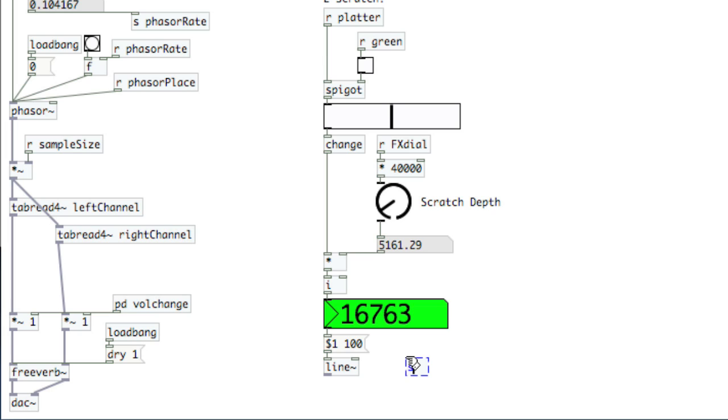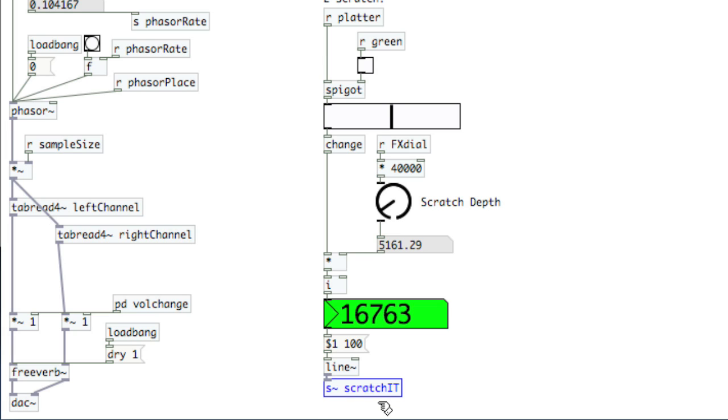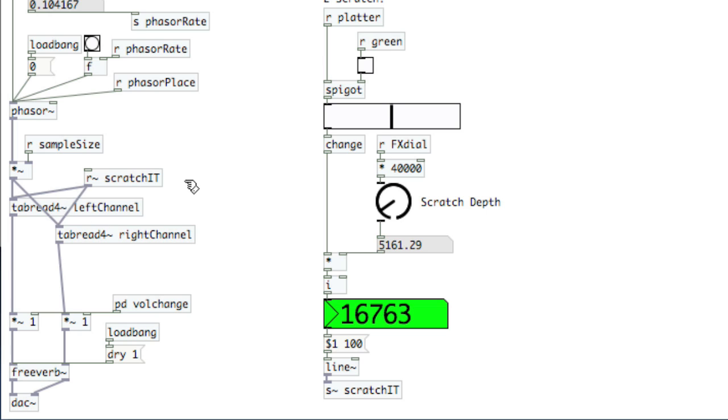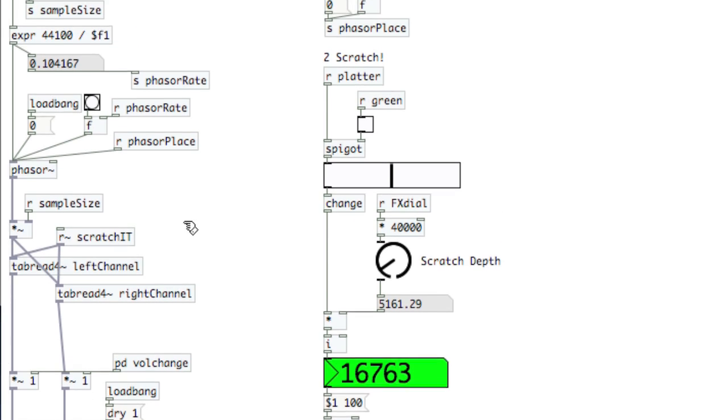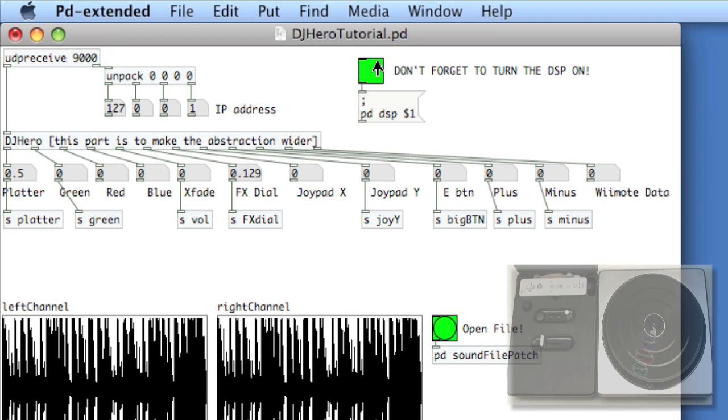Finally, the last thing we do, we'll create a send with a tilde, and we'll say scratch it. Remember, these things are case sensitive. Okay, now we'll come over here, receive with a tilde, scratch it, and pump that into both tab reads. Okay, now it should be working. Cross our fingers, go to the main window, turn on the DSP.